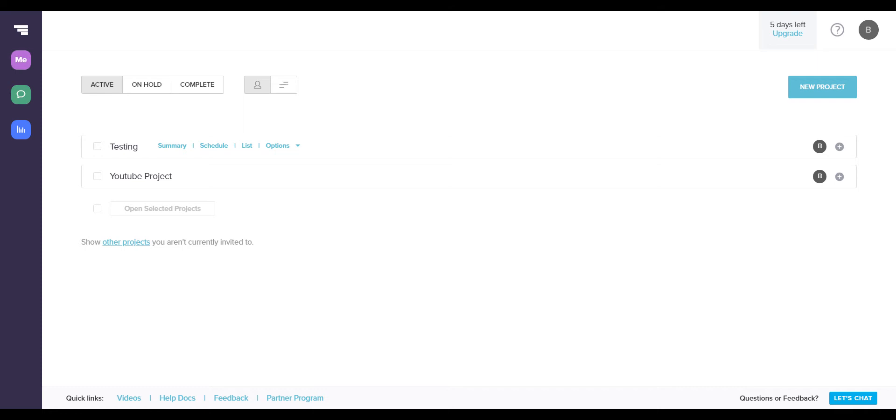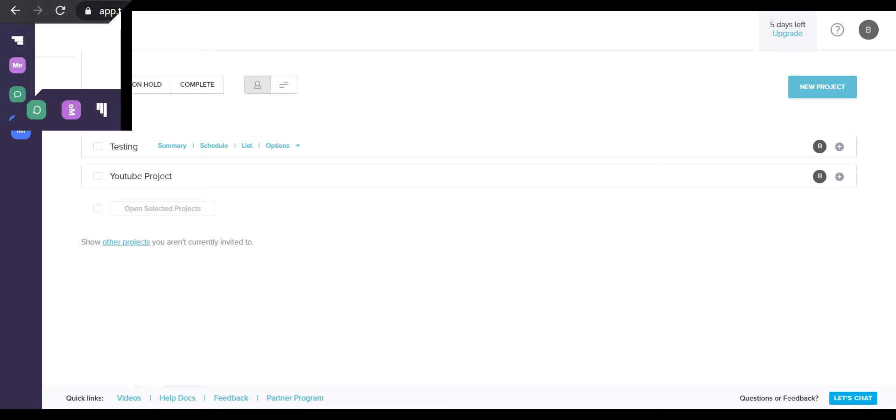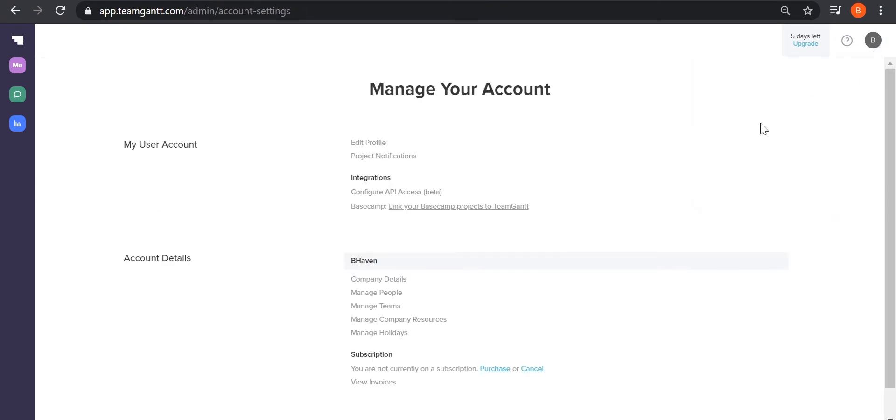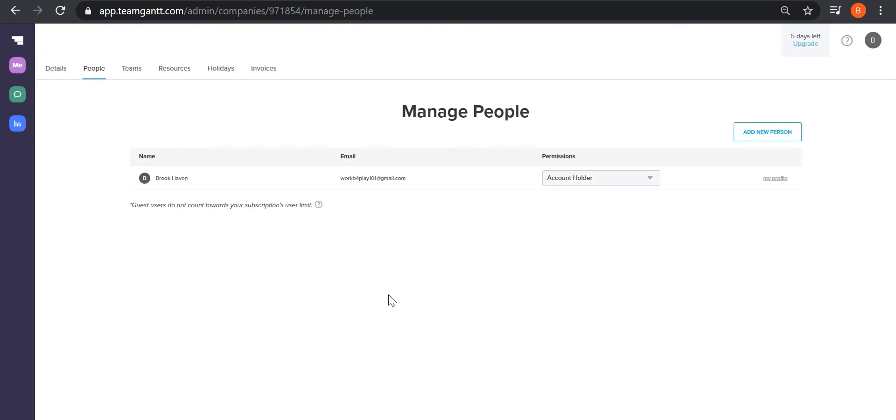But before I get into that, I want to show you how to add other users to your account so that you can collaborate with your peers. From this page, all you need to do is go to the upper right corner, click on the drop down bar, go to account settings, and click on manage people.